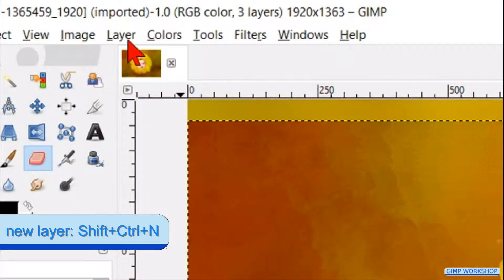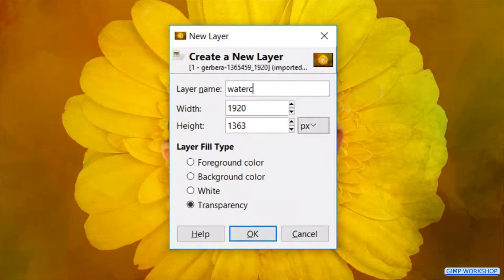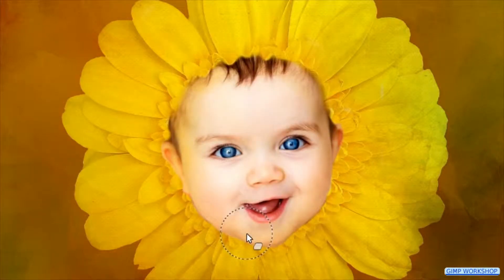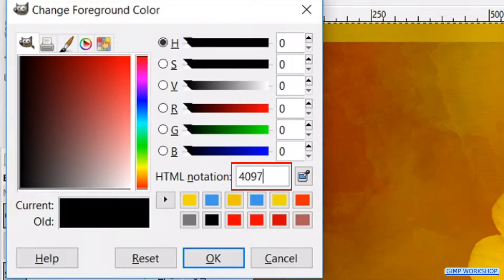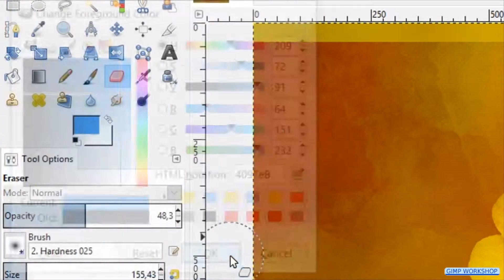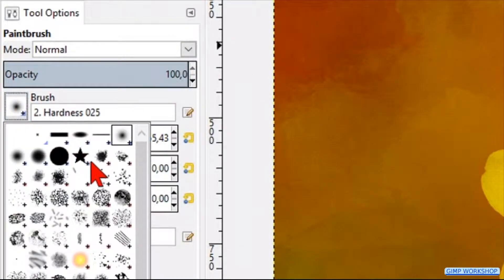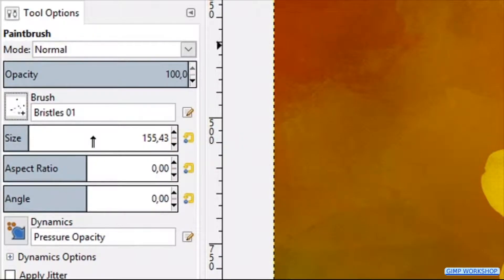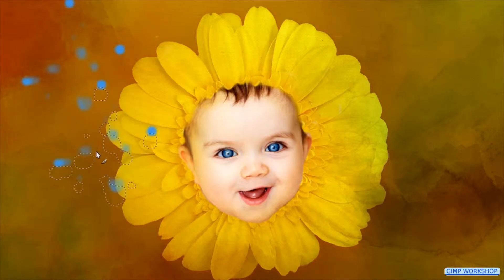Now we are going to add a new layer. Click Layers in the menu bar and then New Layer. We will name this layer 'watercolor' and click OK. Click on the foreground/background colors to make the color palette visible. Type in the HTML notation the value 4097E8, which is a bright blue color that matches the eye color. Hit Enter to see the color, and then hit OK. Make the Paintbrush tool active. Choose the brush Bristles 01, make the size approximately 500, and click several times in different places in the image to make a nice composition.